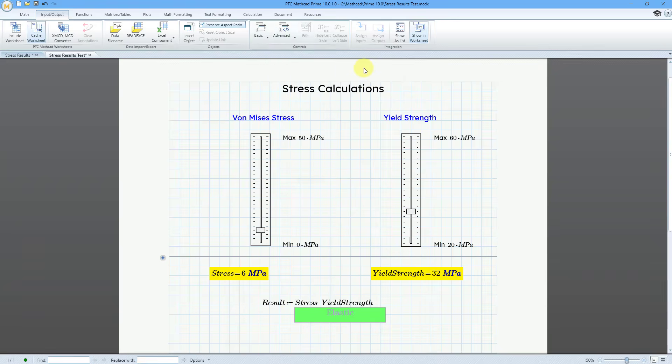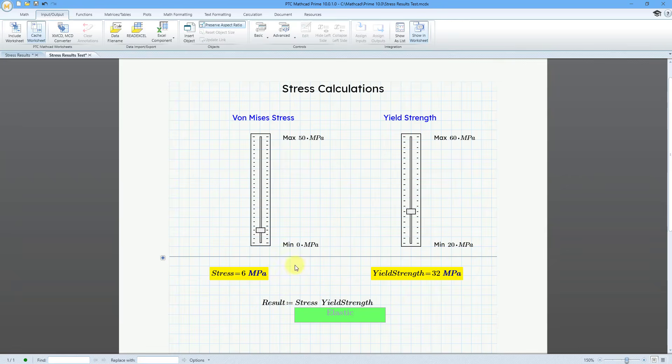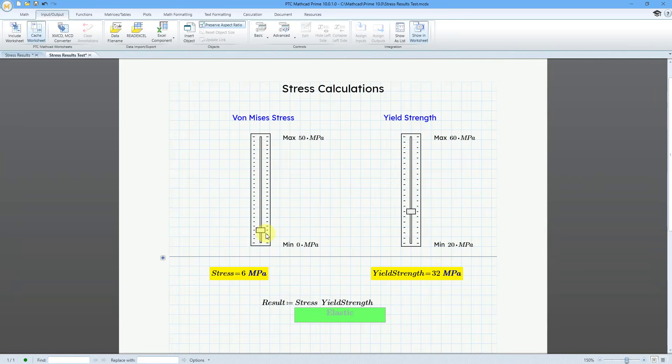So let's take a look at that. In a previous video, I set up a worksheet with two slider controls and have the outputs of those slider controls as the inputs to a text box. And here is a text box that is already set up with conditional formatting. And so here I've got the stress, here I've got the yield strength, and so right now we've got a low value for the stress, 6 megapascals.